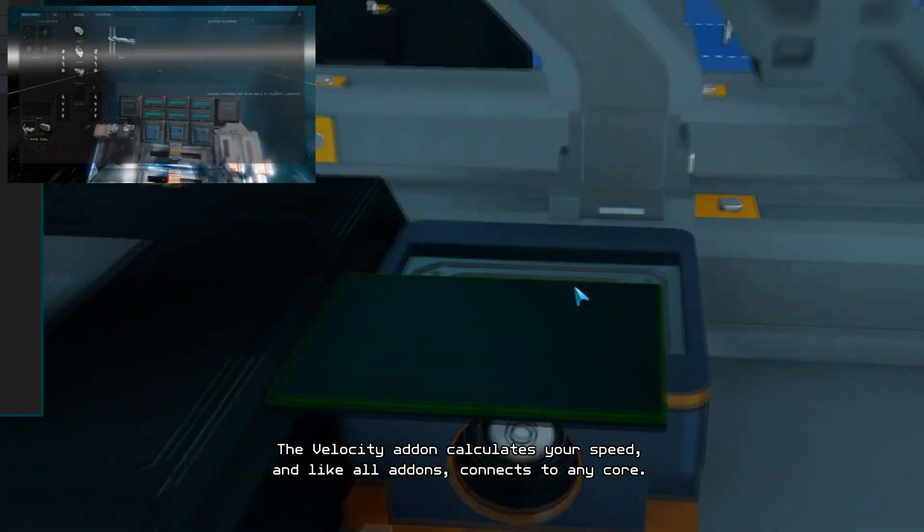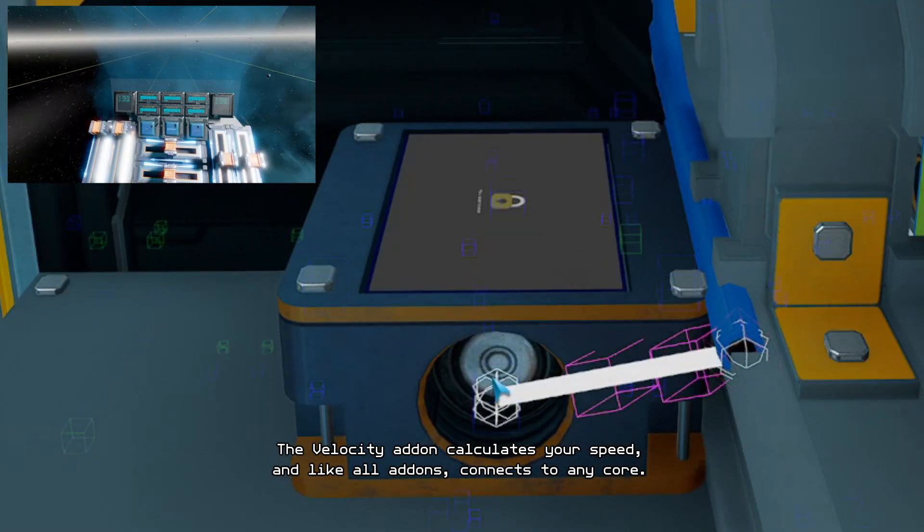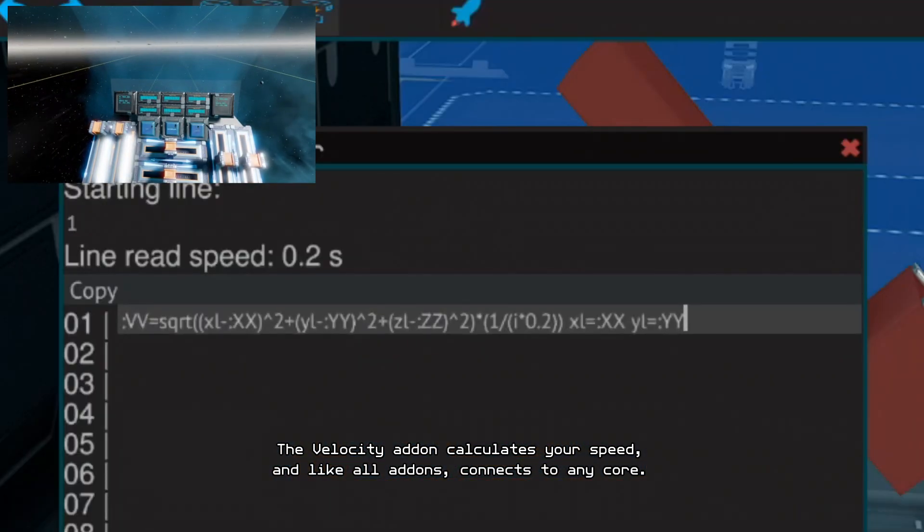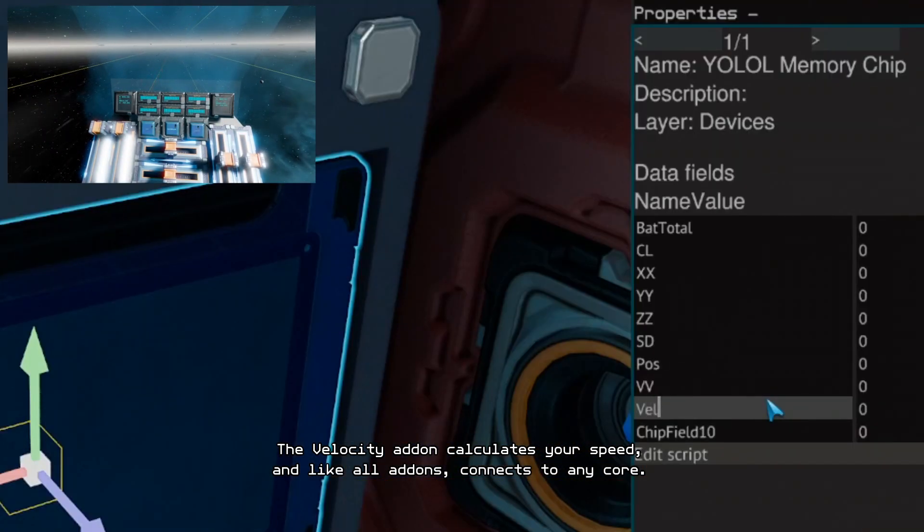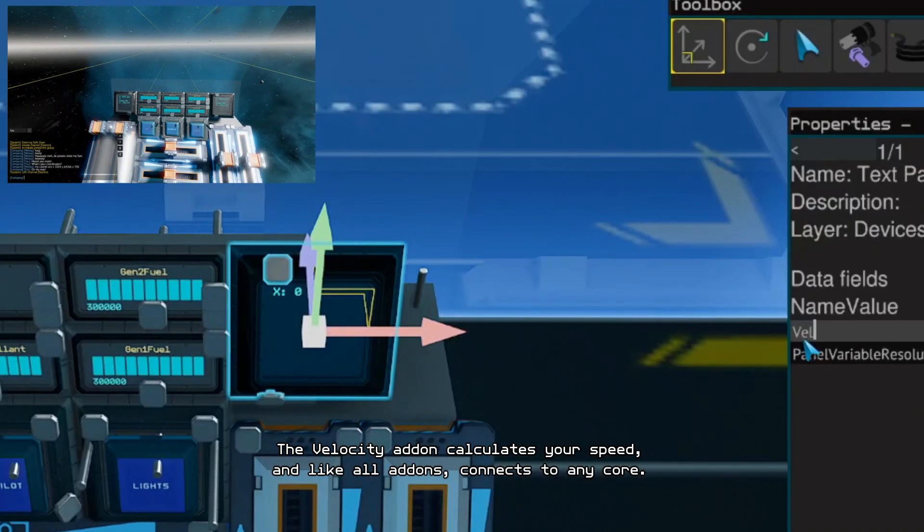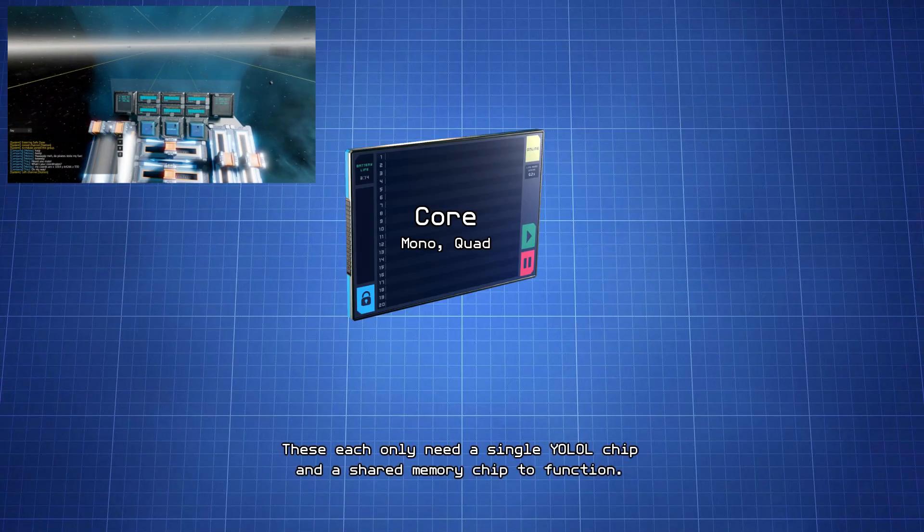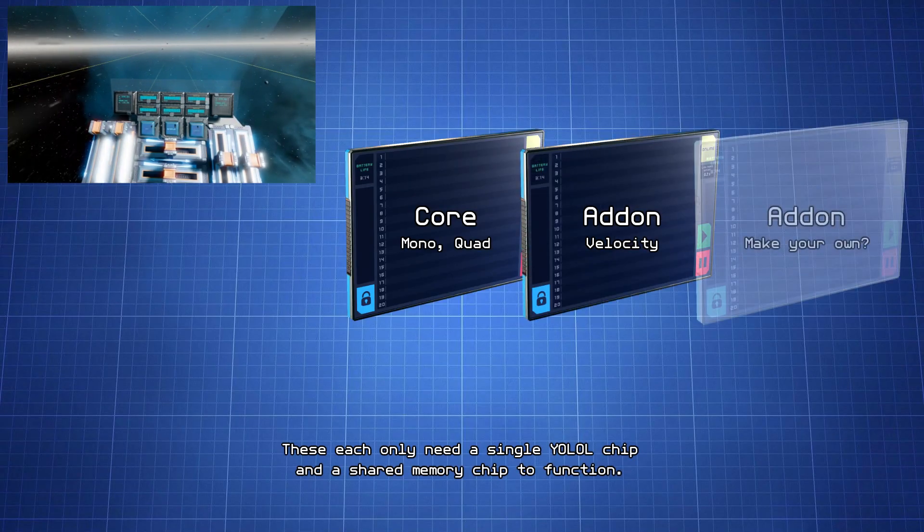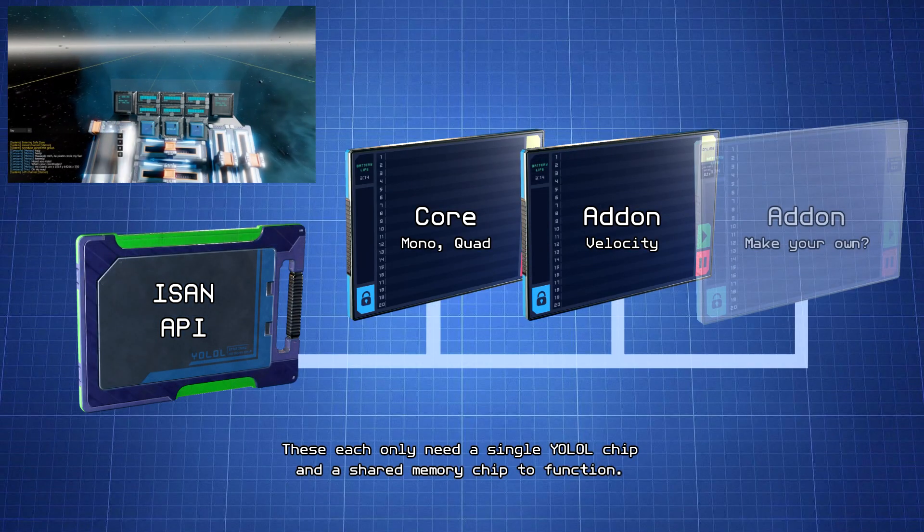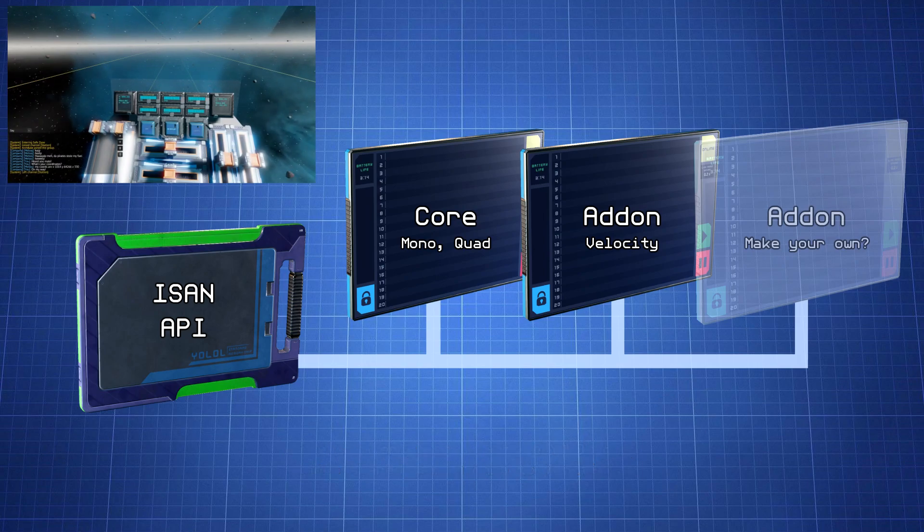The velocity add-on calculates your speed and, like all add-ons, connects to any core. These each only need a single YOLO chip and a shared memory chip to function.